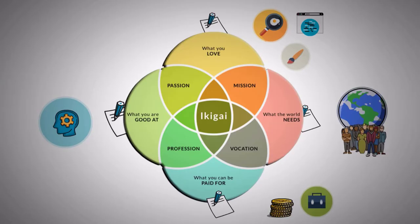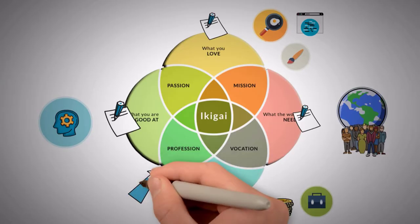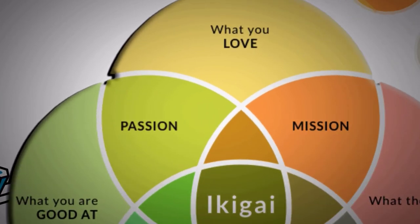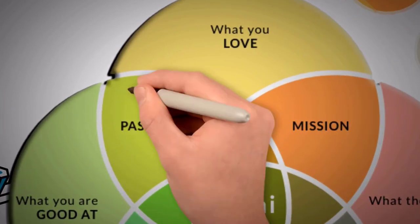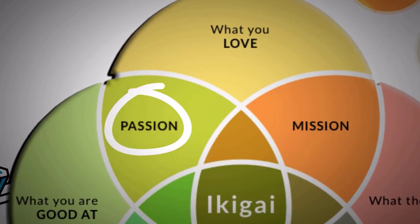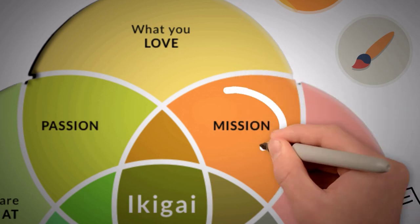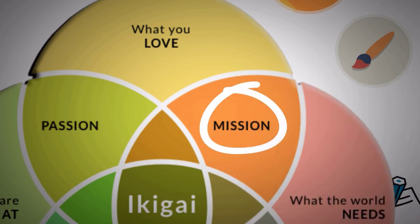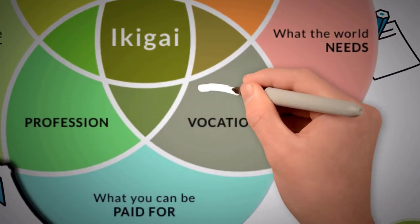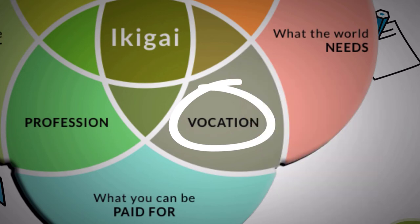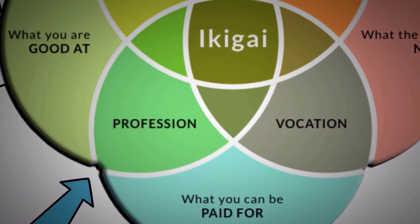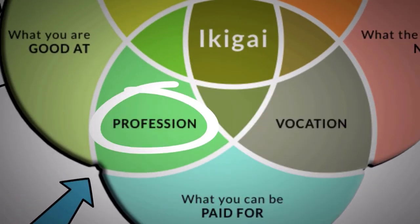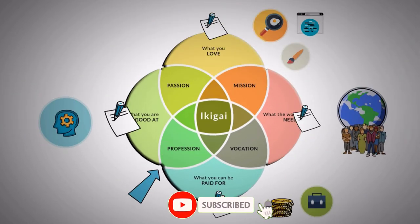As you've written all of the points, you need to observe intersections between these circles. The intersections between the first and second circle reveals your passion. The intersection between the first and third circle reveals your mission. The intersection between the third and fourth circle reveal your vocation. The intersection between the fourth and the second circle reveals your profession. This exercise will clarify what things you should focus on for a happy life as per the Ikigai principles.